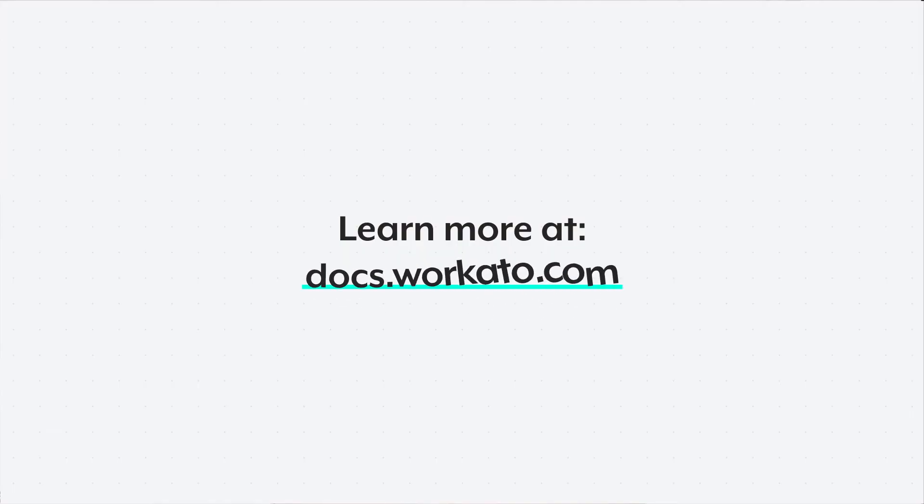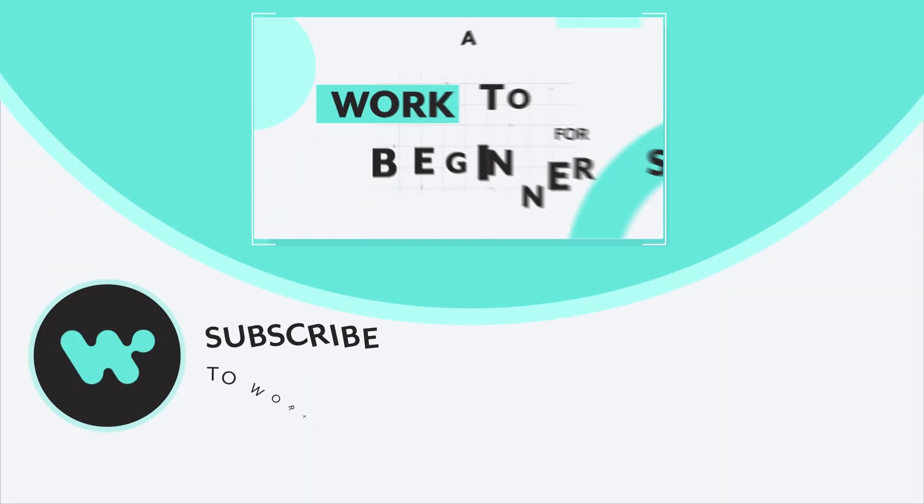That's how you can quickly get started building a recipe. To learn more, you can visit our docs.workato.com. And as always, thank you for watching.